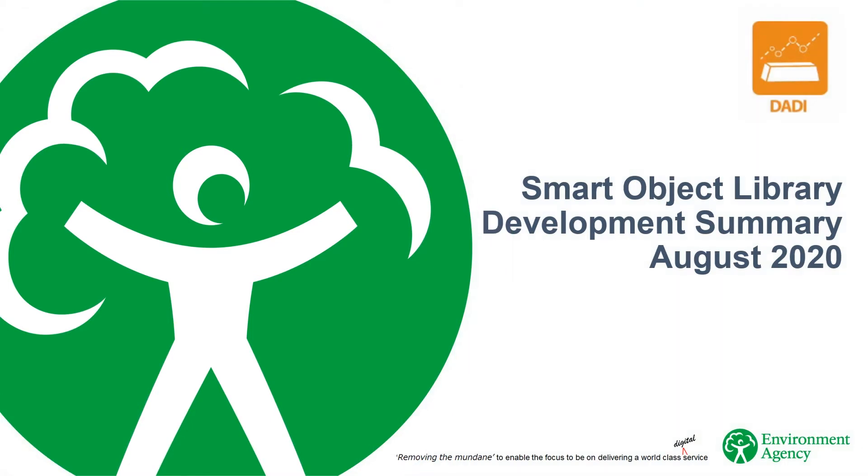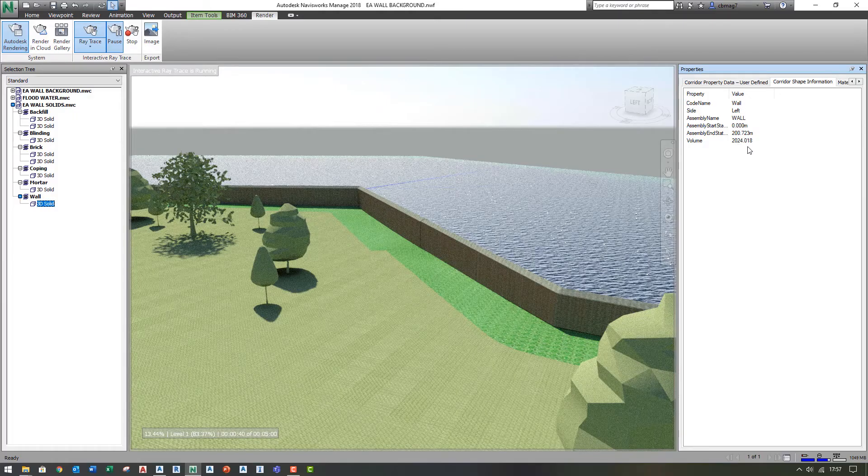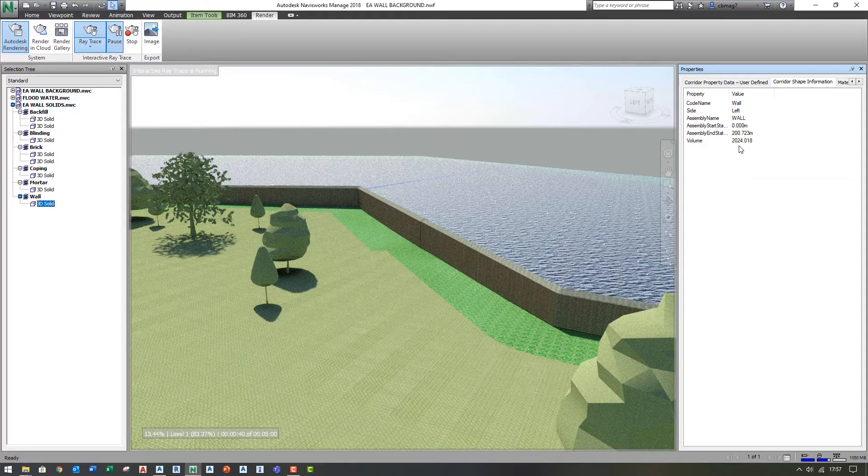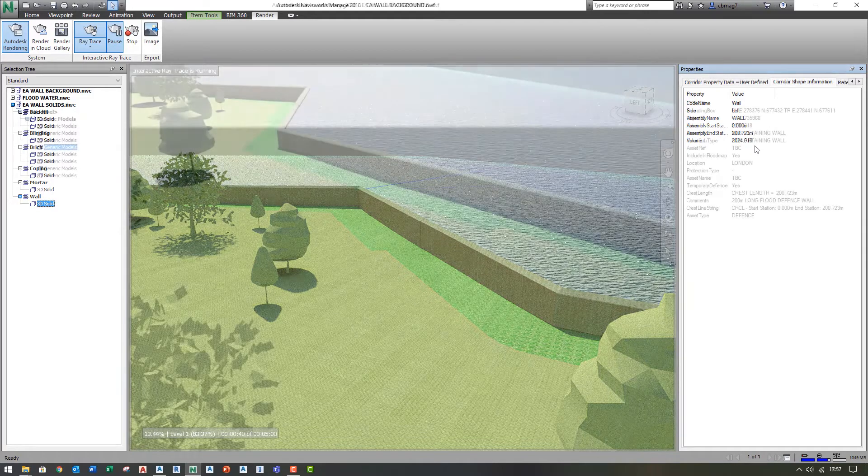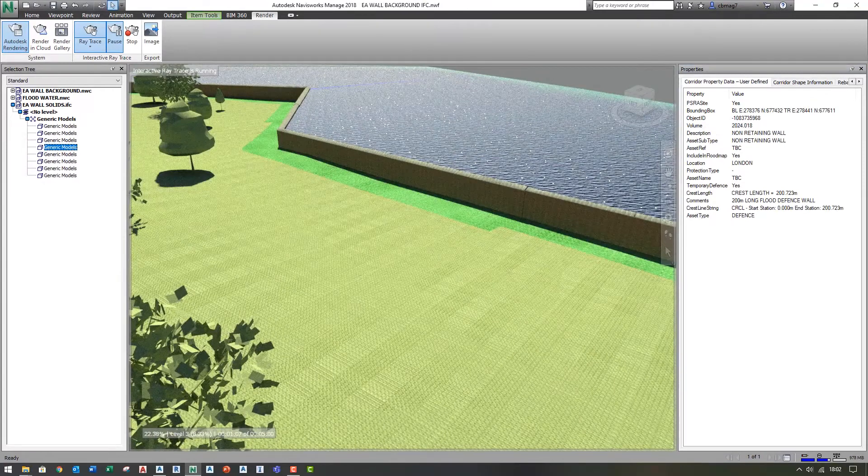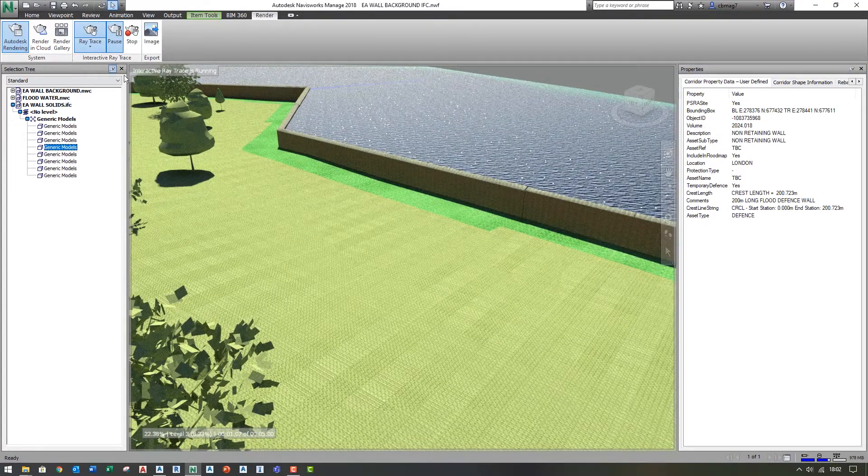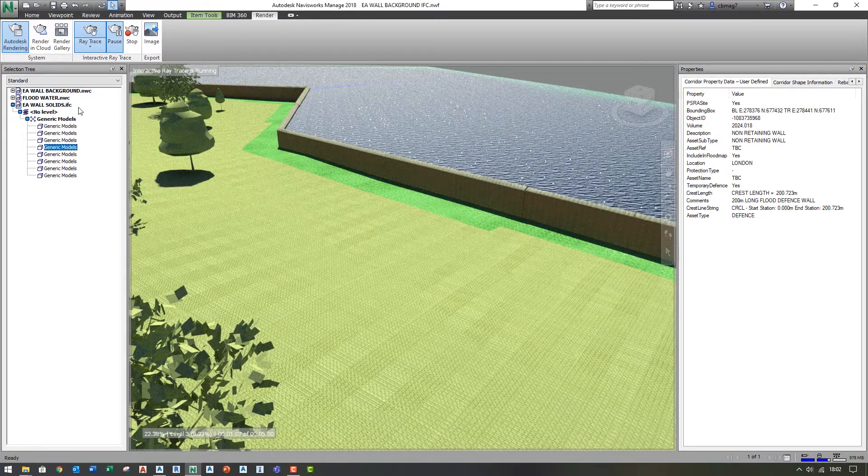As part of the Environment Agency's Digital Asset Data and Information program, we are developing the business case and purpose of a smart object library. Smart objects are graphical representations of frequently used asset types that have integrated data attributes. These then enable digital design processes, which enhance our future efficiency.